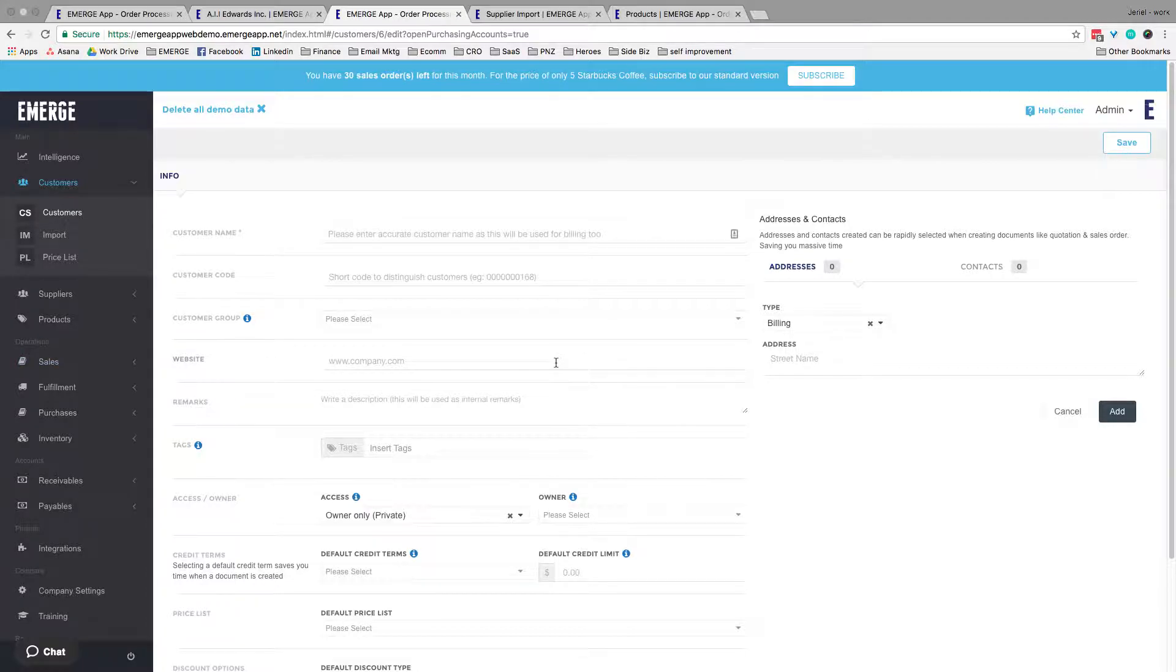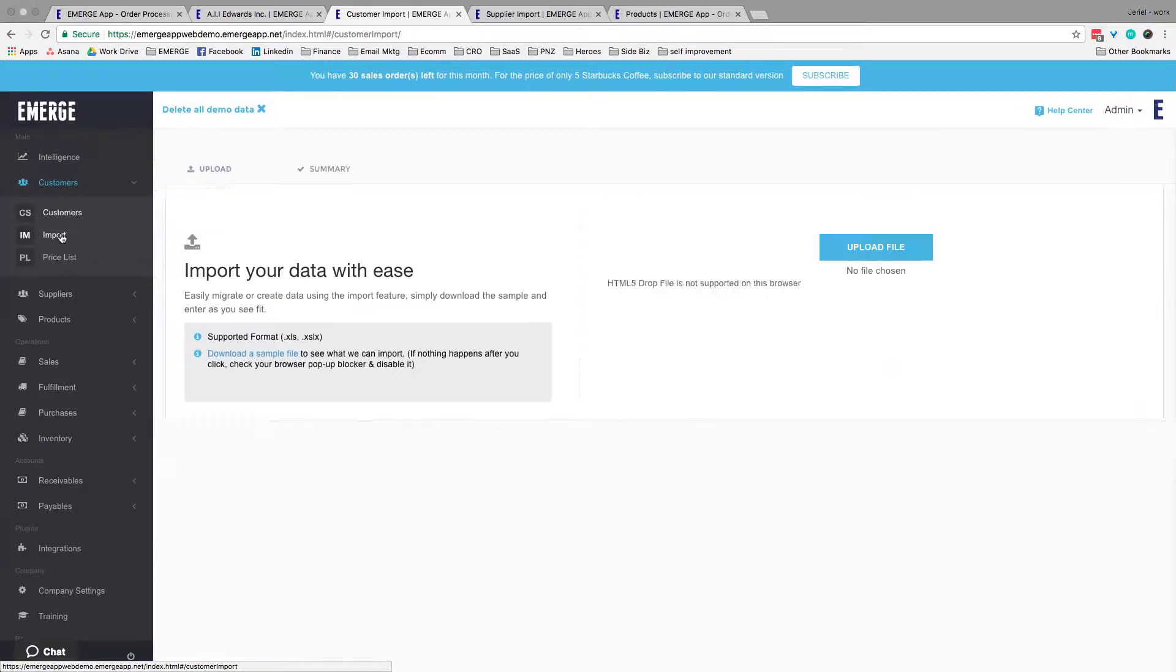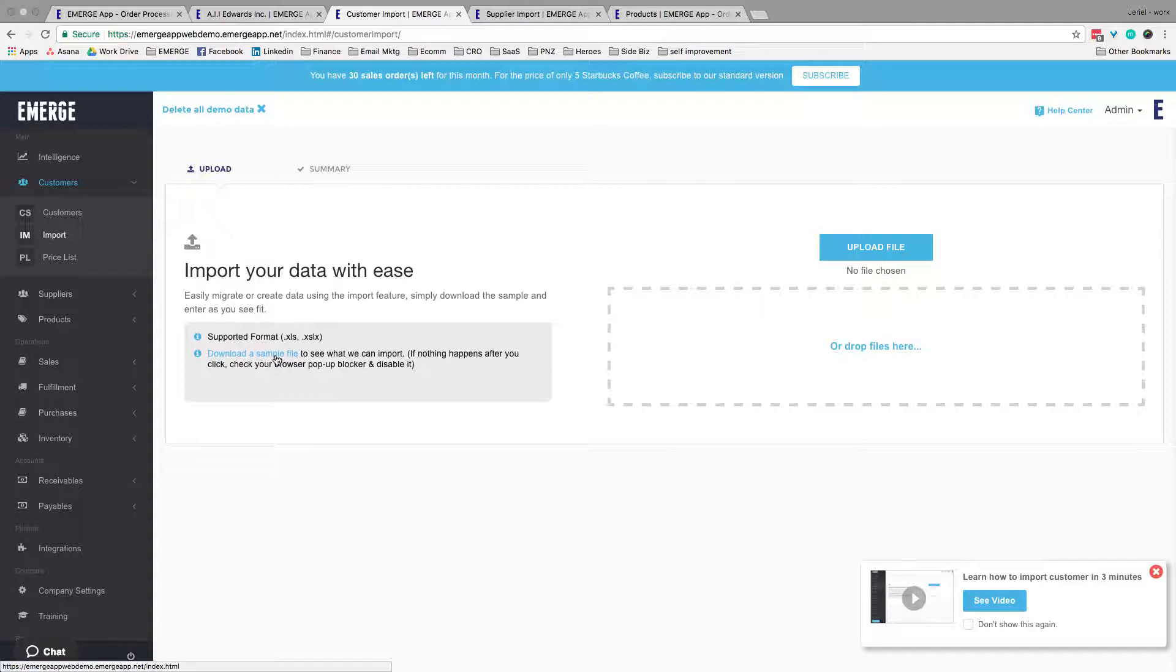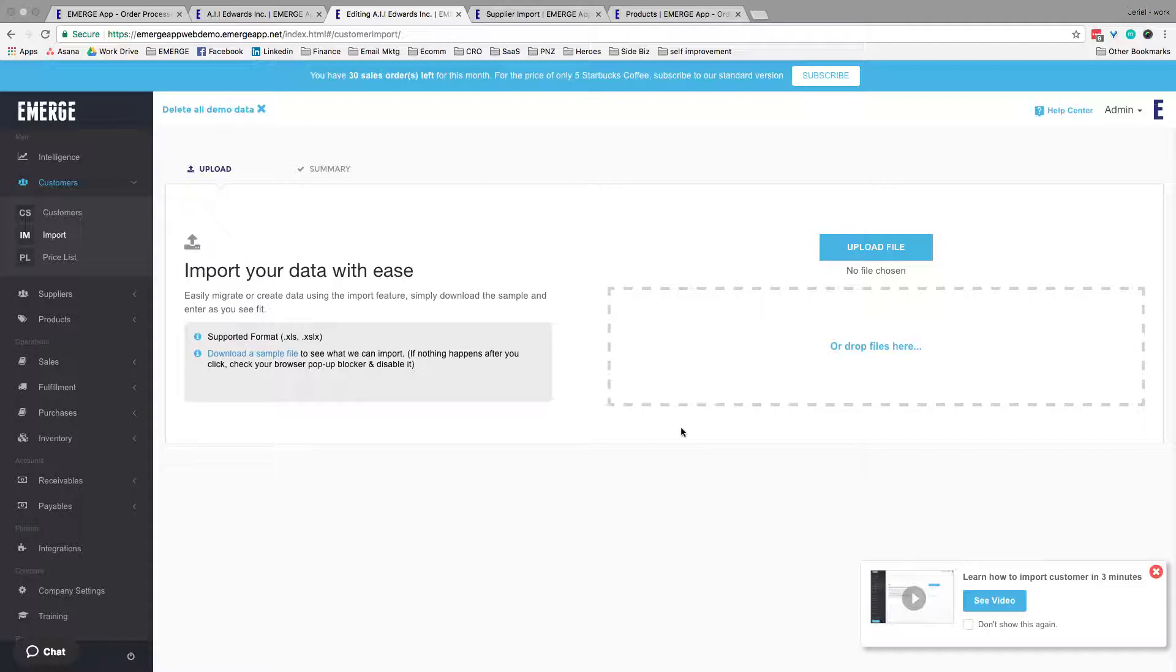Alternatively, if you'd like to fill in all your customers at once, there's always the mass import option. Simply fill up the corresponding Excel sheet and drag and drop it to the box on the right, and presto, you're ready to go.